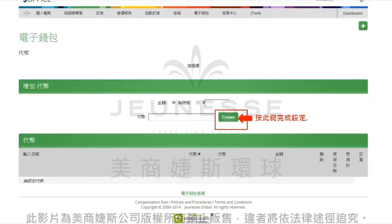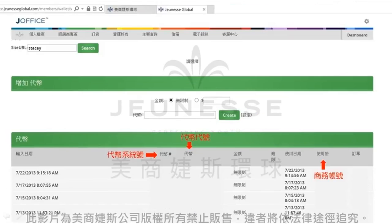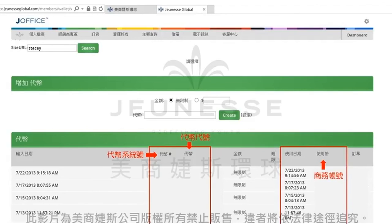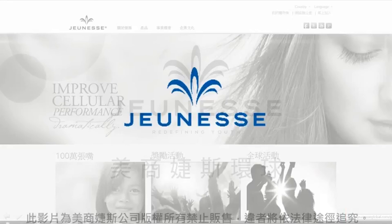到时候您在订单结账的时候，选择电子钱包扣款，输入这个代币的代号，系统就会马上执行扣款的动作了。当您设定完成了之后，就可以在下面这个栏位看到设定完成的代币代号，以及代币系统的号码，并且在扣款完成之后，也可以在这个栏位看到何时使用、以及使用于哪个商务账号的订单以及订单号码。恭喜您，又学会了代币使用功能了。电子钱包是您杰斯事业上面最佳的理财工具，在这边要祝您使用愉快，谢谢。